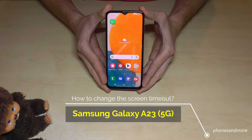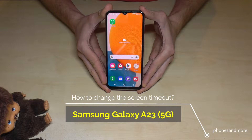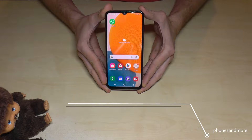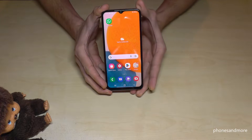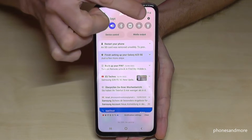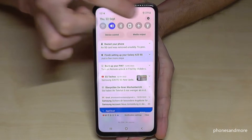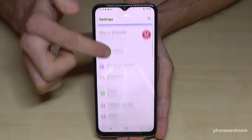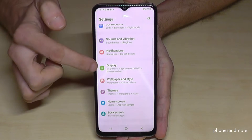Hello everybody. I want to show you in this video how you can extend the screen timeout time on the Samsung Galaxy A23 and A23 5G. First of all, we will need the Settings, so just scroll down here and go to the symbol for Settings. Then you need to scroll down to the point Display.